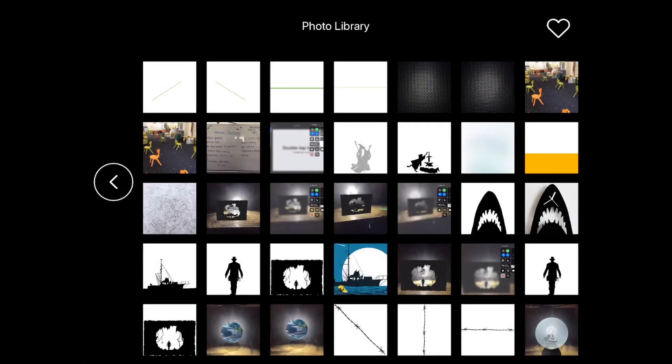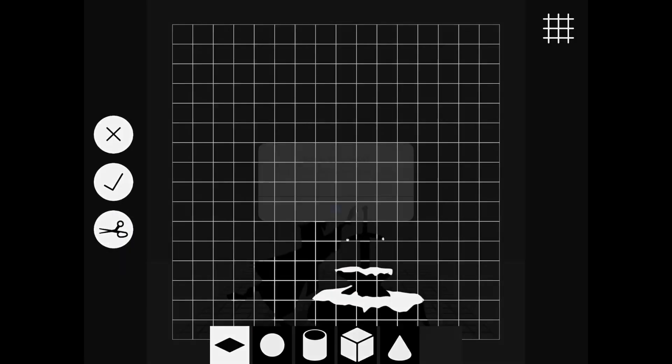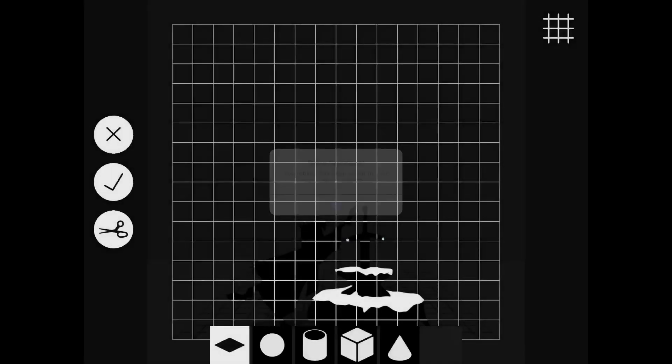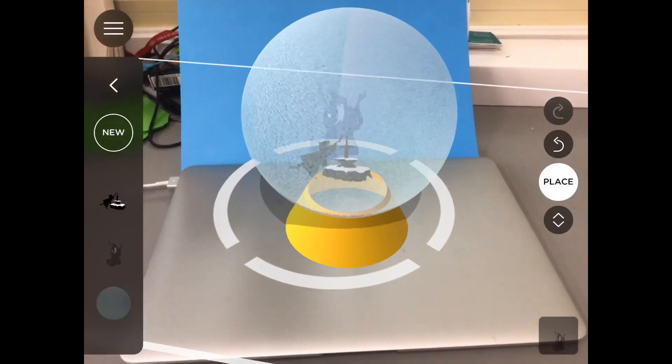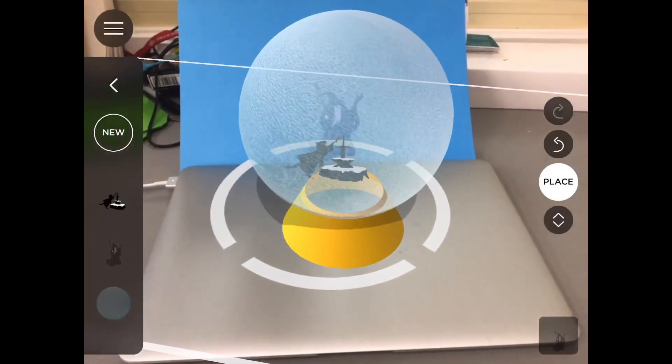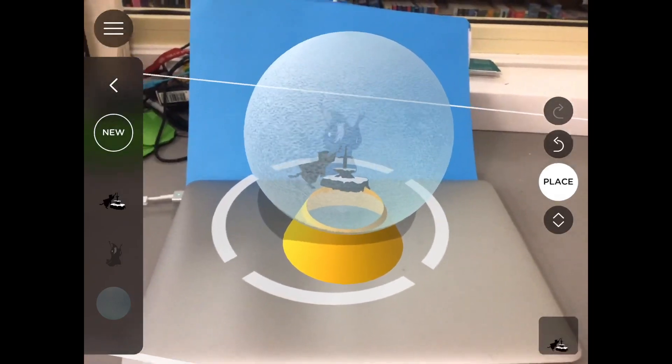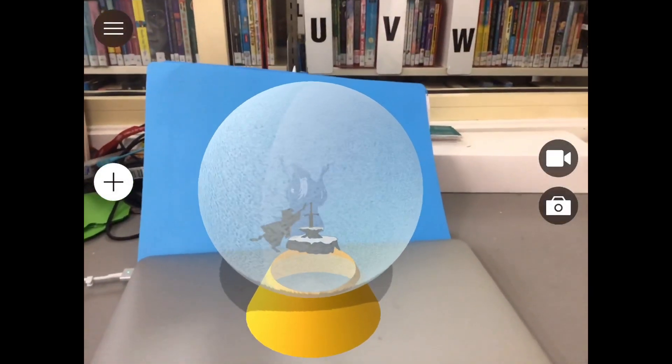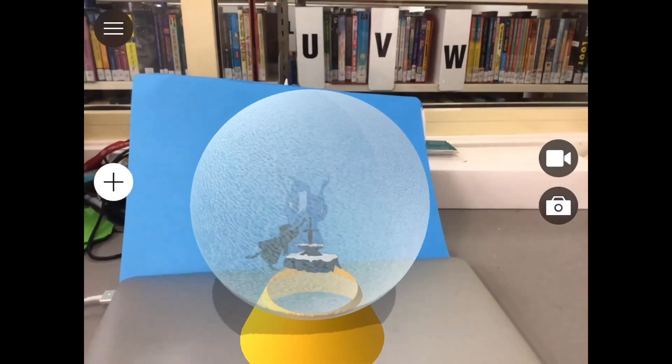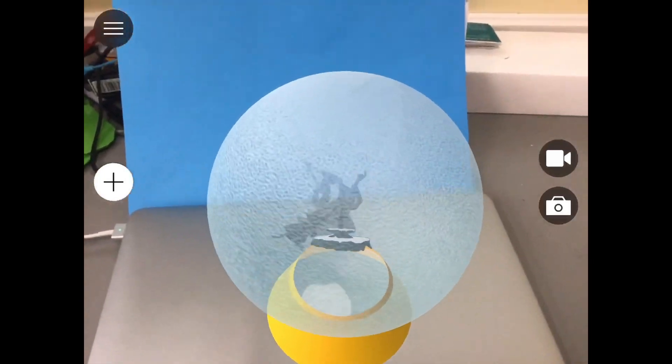But now it's just a case of resizing and positioning and getting our characters in the right spots. So once again, I'm just not pressing a shape down the bottom, just going straight to my camera roll and placing in my characters. And it's starting to look really great. You can see the transparency of the glass looks really, really good.